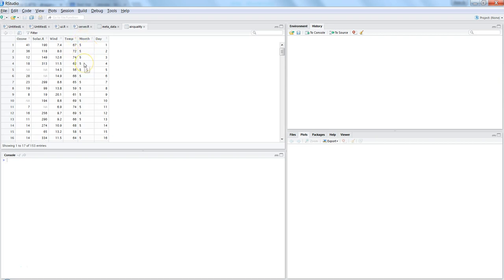Basically how you can do that is first thing is applying the operation. So for example, you want to apply the operation on the temp column. If you want to do that, then you need to first specify the dataset airquality.